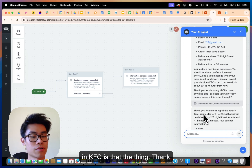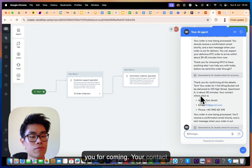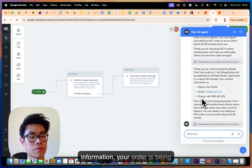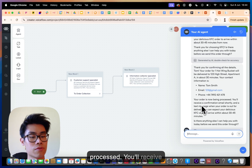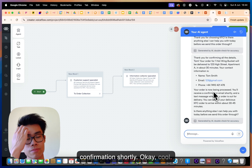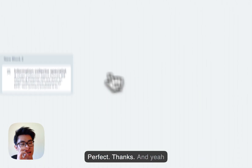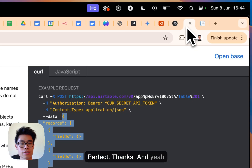The KFC agent responds: 'Thank you for your order. Your contact information and order are being processed, and you'll receive a confirmation shortly.' And that's pretty much it.